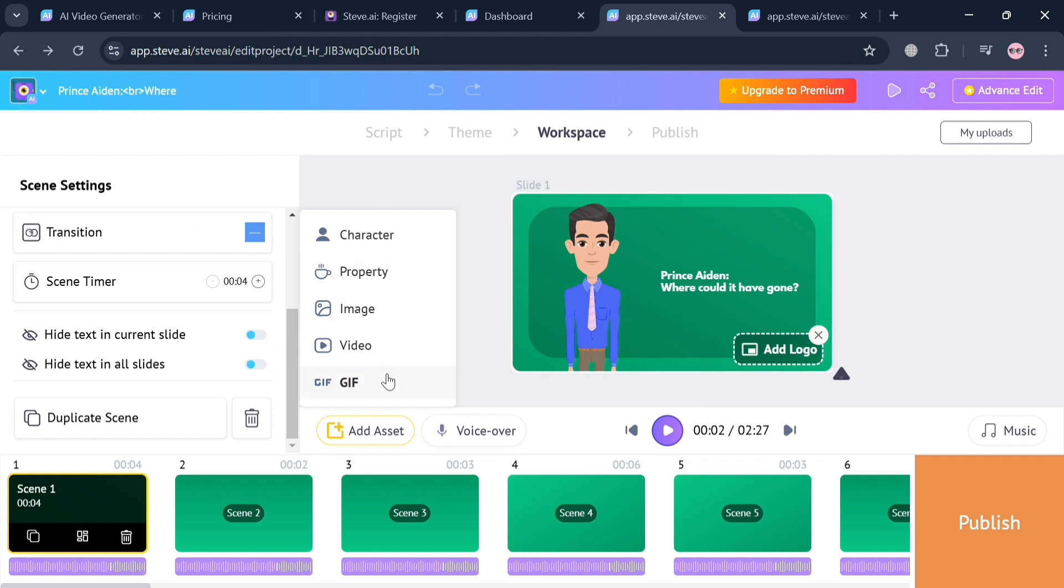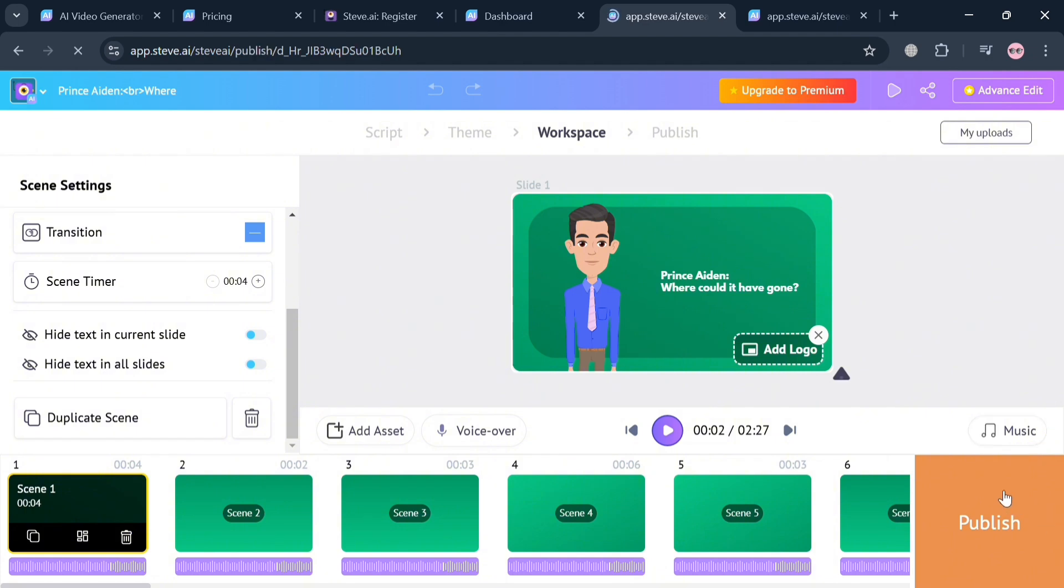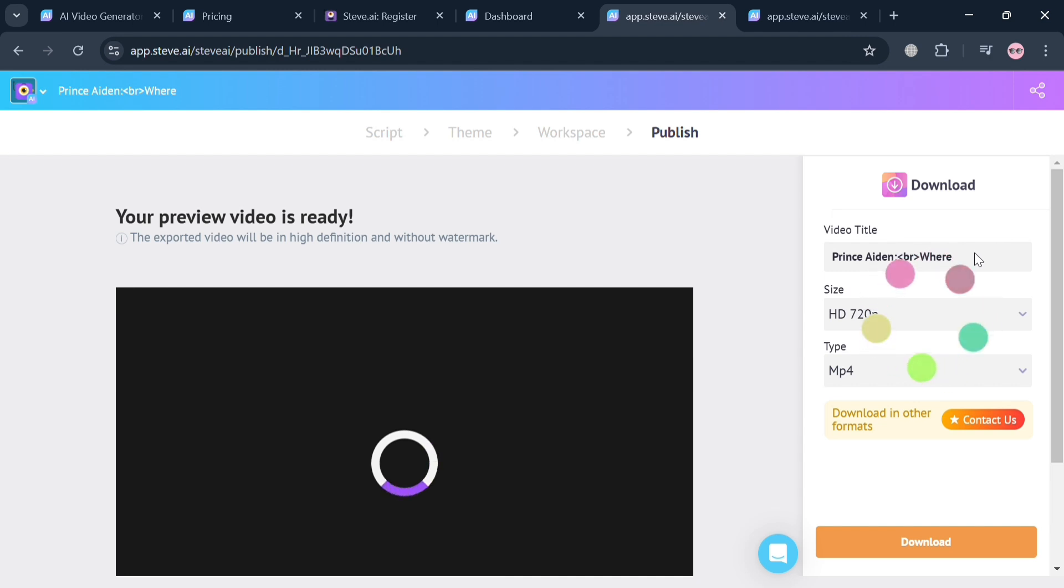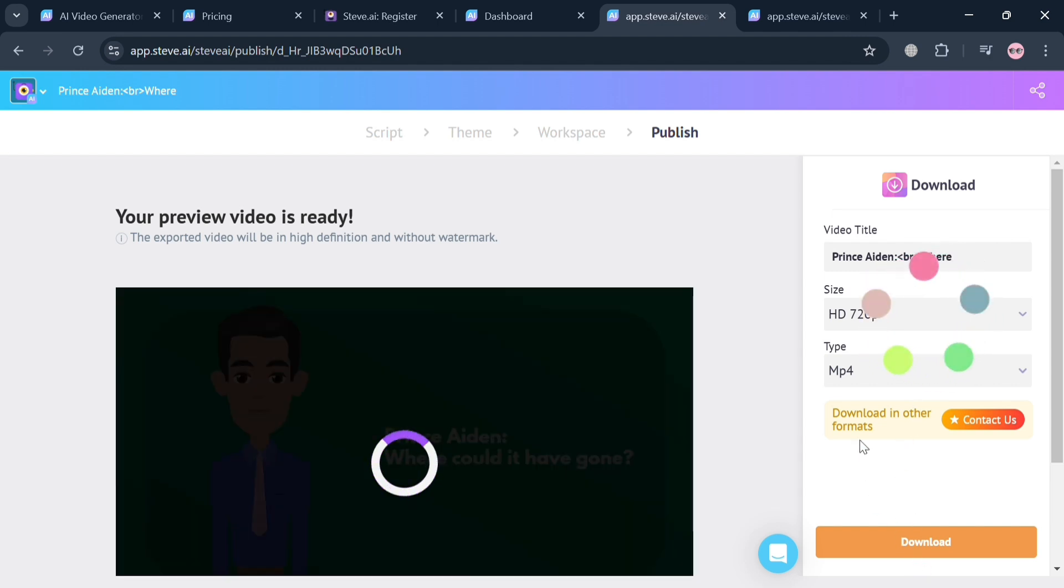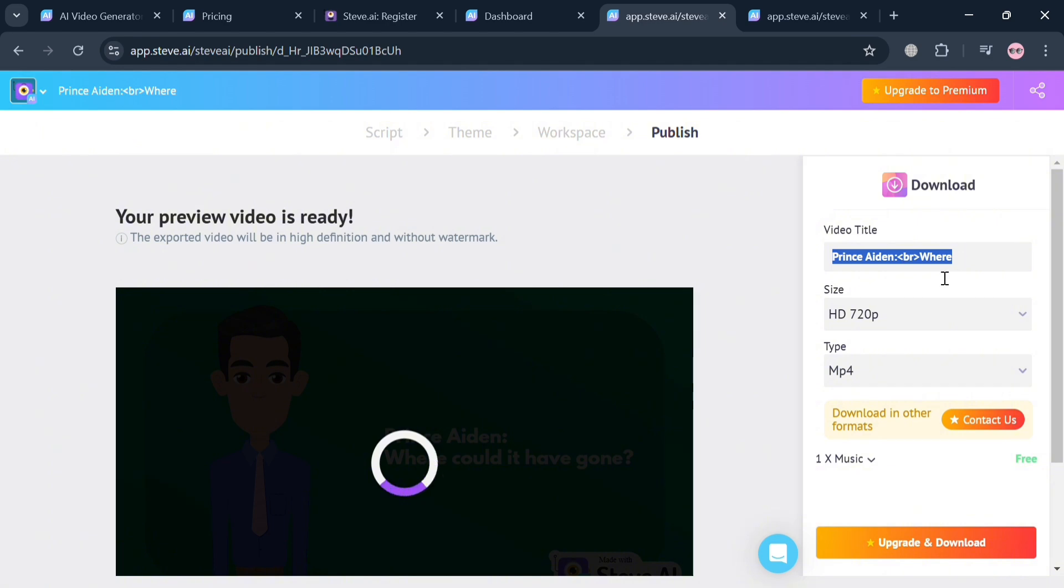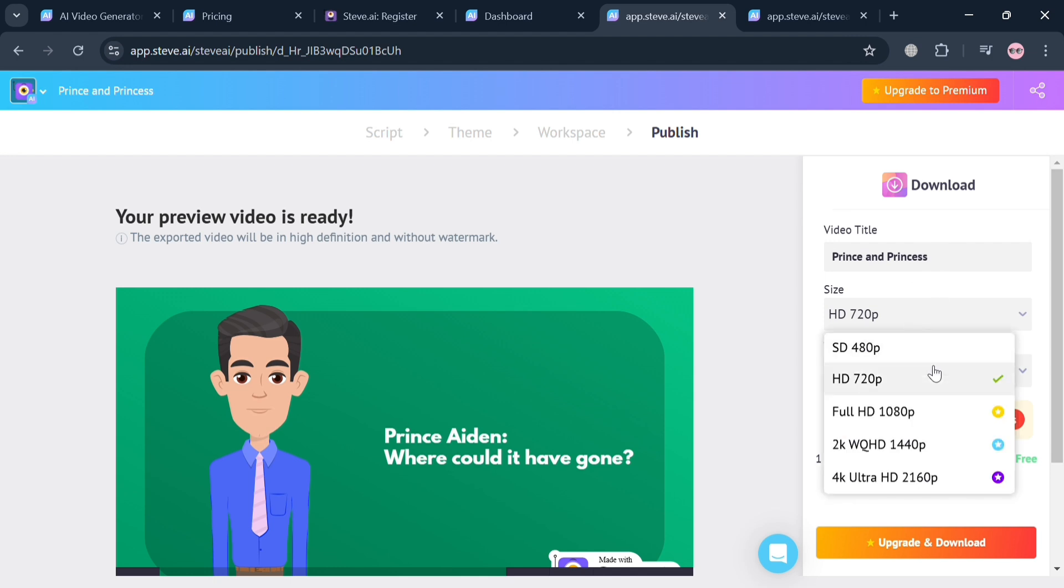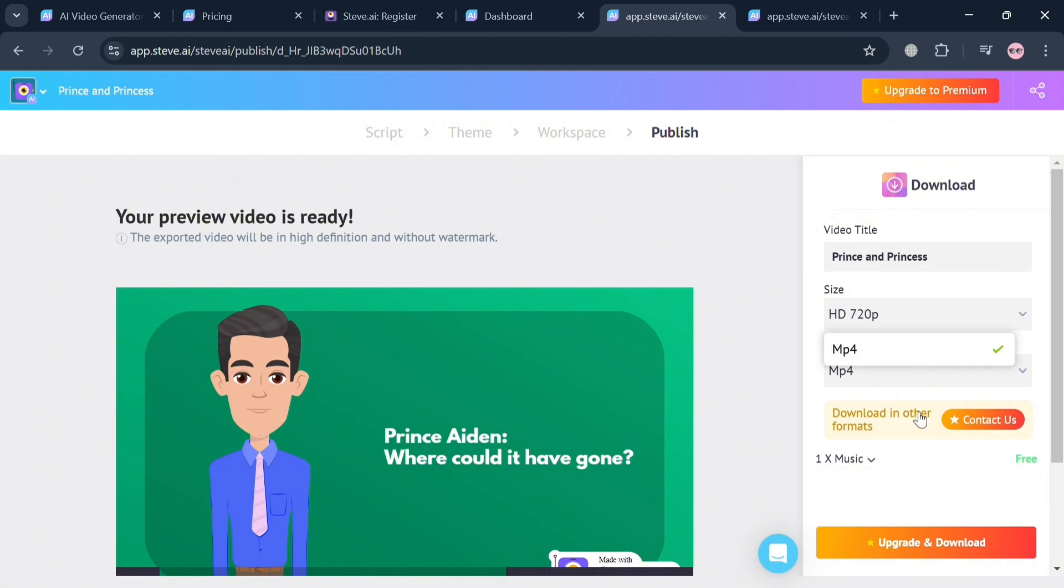Once you're done editing, just click the publish button. Upon clicking the publish button, you'll automatically be directed to this page where you can start editing the video title. You can also choose the size such as HD 720p or 1080p. For instance I'm going to change the video title to Prince and Princess. After that, just choose the size and it will show you some of the sizes that are offered when you have an upgraded account. For the file type, it's only MP4.